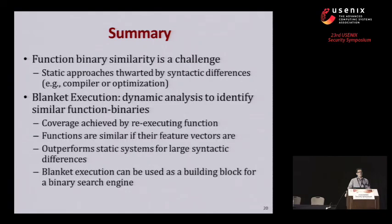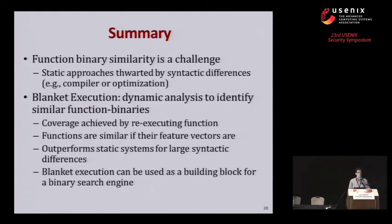Follow-up question on granularity: right now the system does function-level matching, but sometimes finer granularity — such as basic block matching — is needed, for example to determine whether a specific patch was applied. Is there work toward finer granularity? Response: For matching individual basic blocks there is already quite interesting previous work that uses symbolic execution to prove the equivalence of two different basic blocks. Currently I am not working in that direction because the existing work for individual basic blocks is already quite convincing.